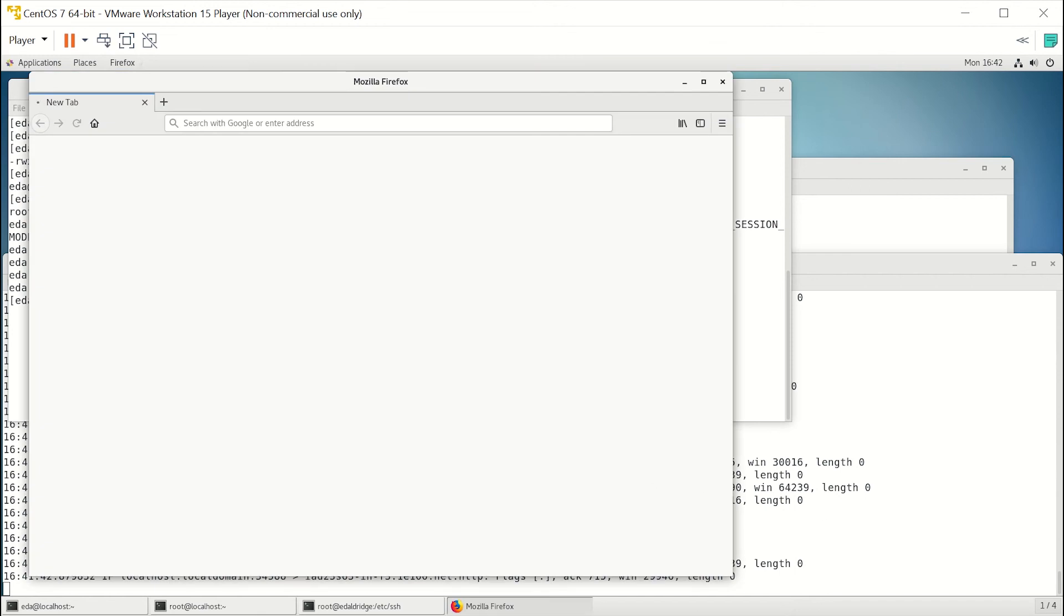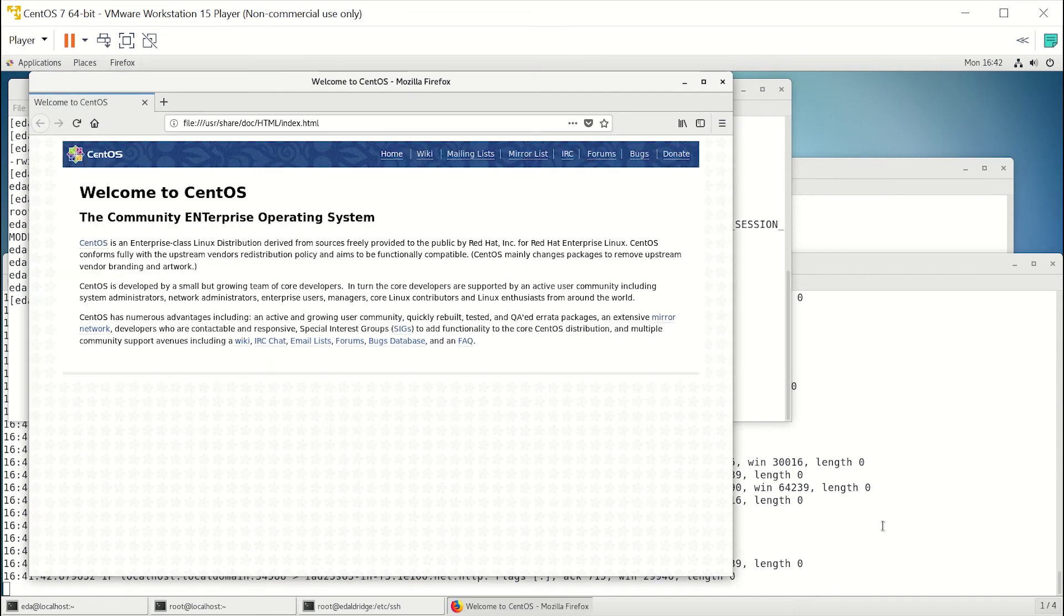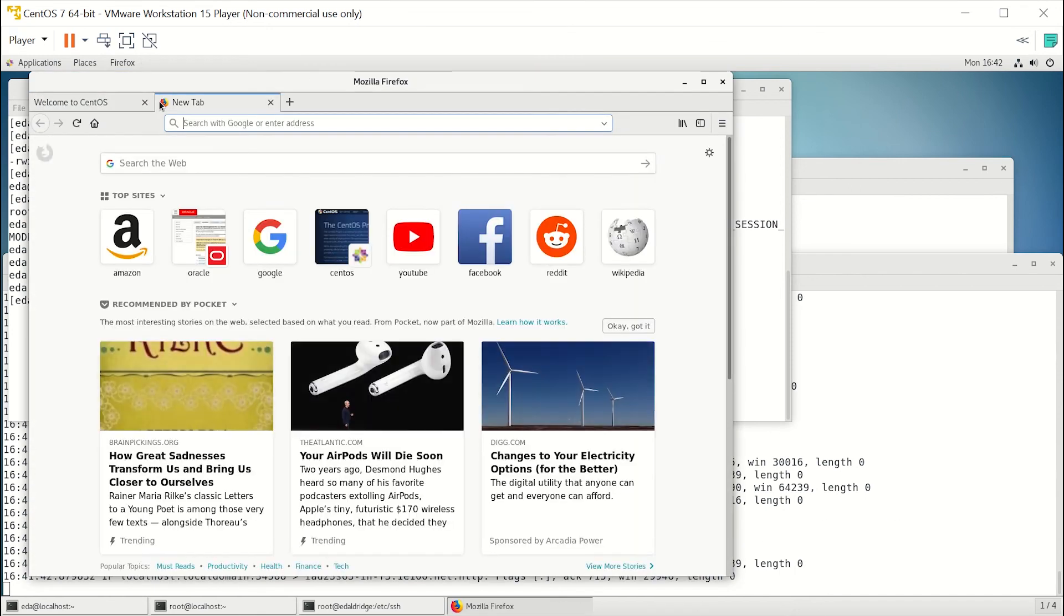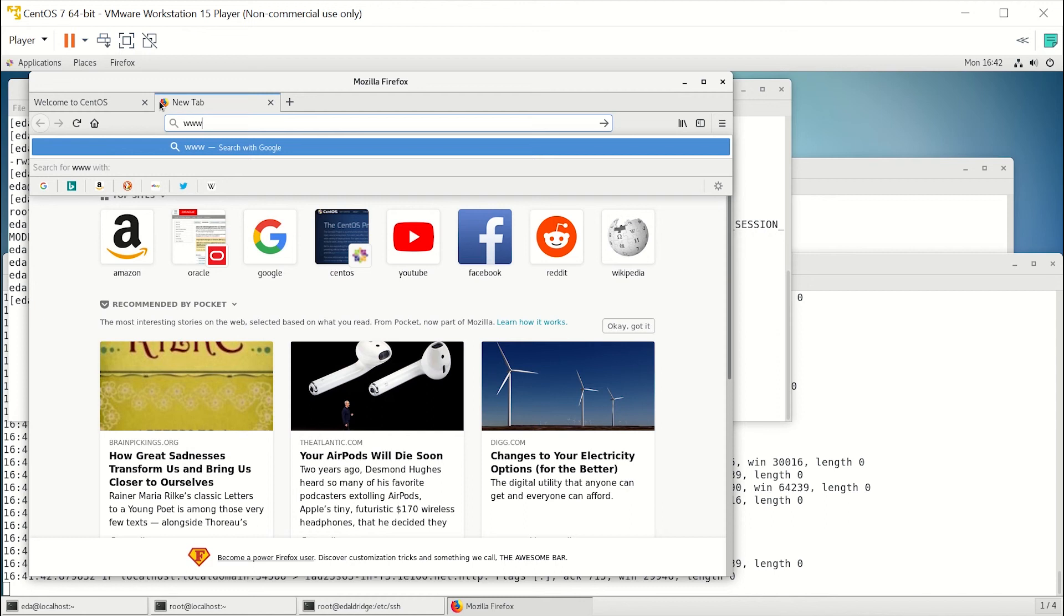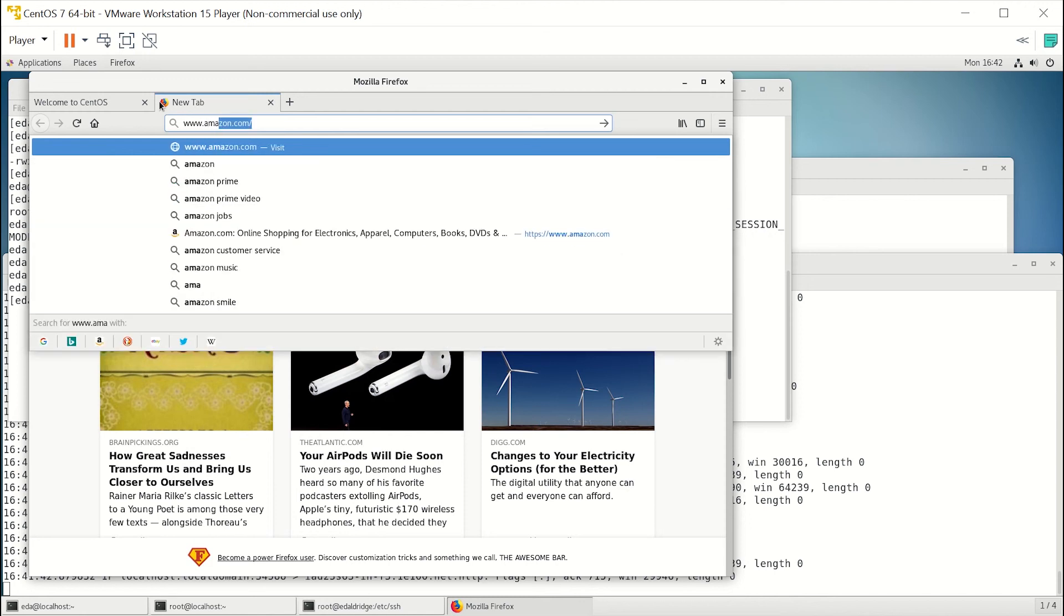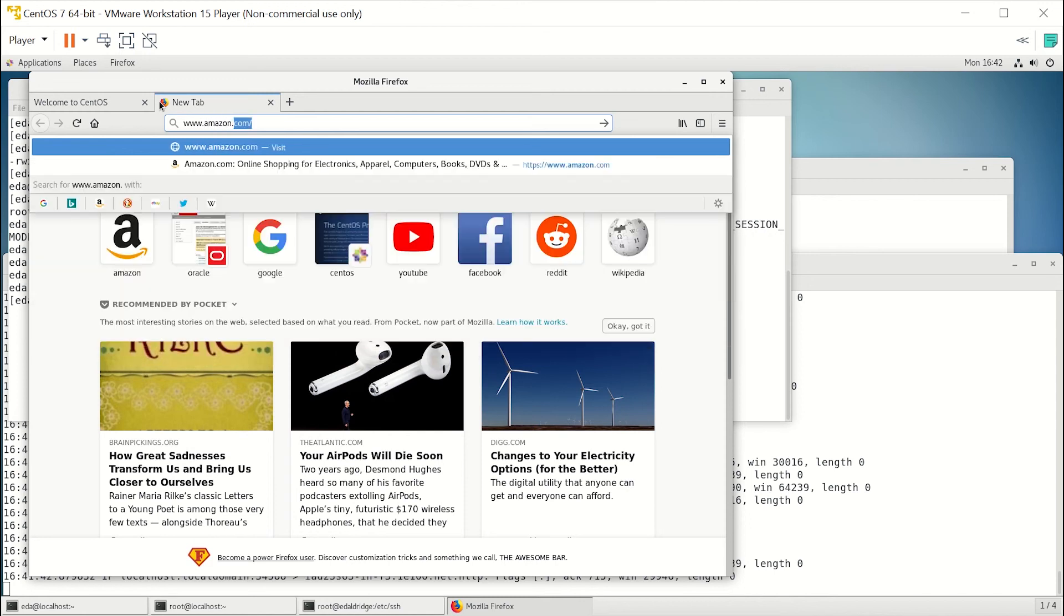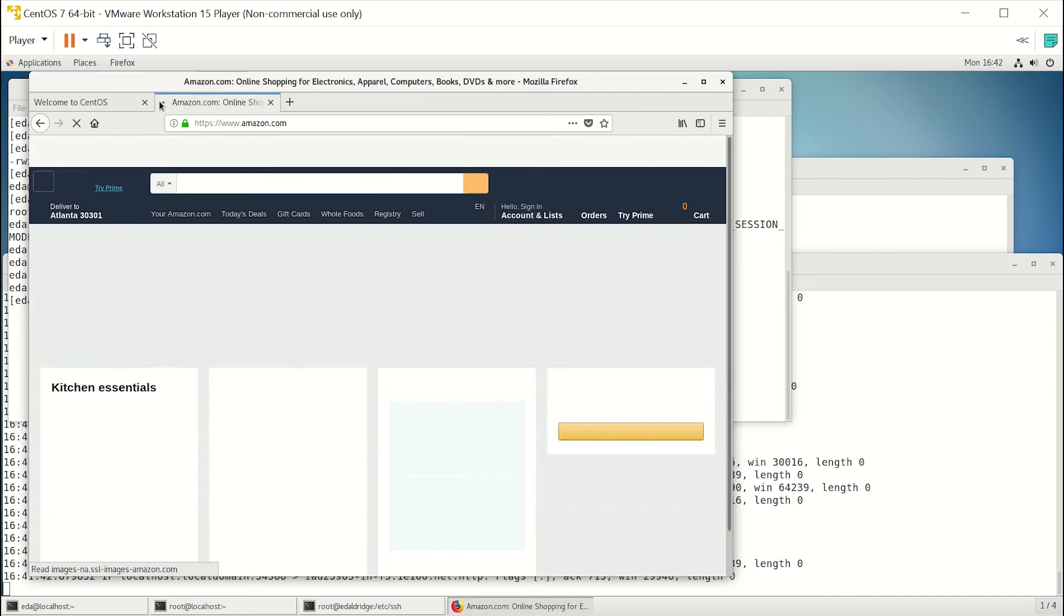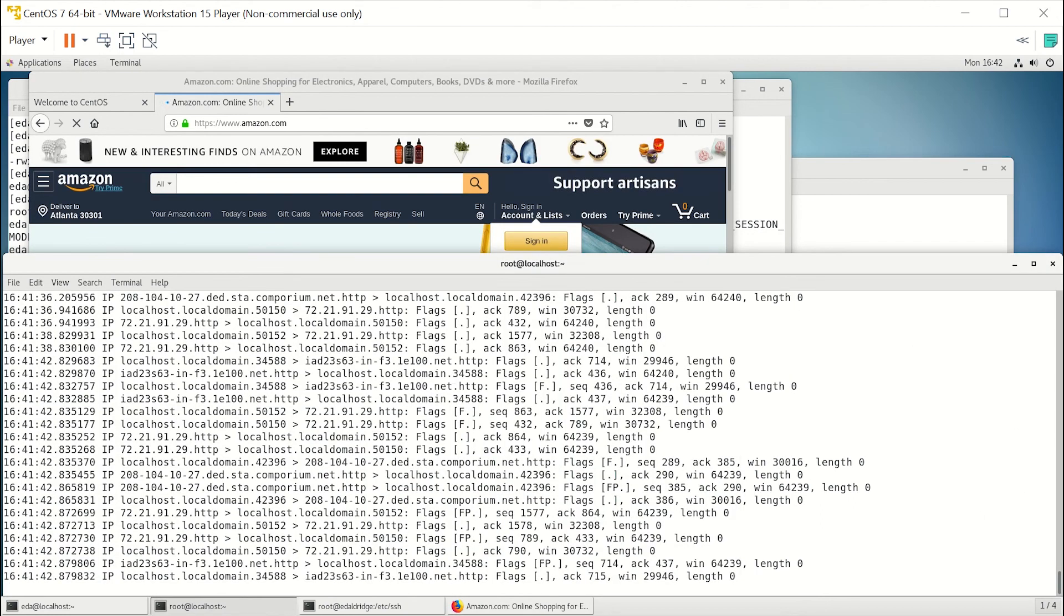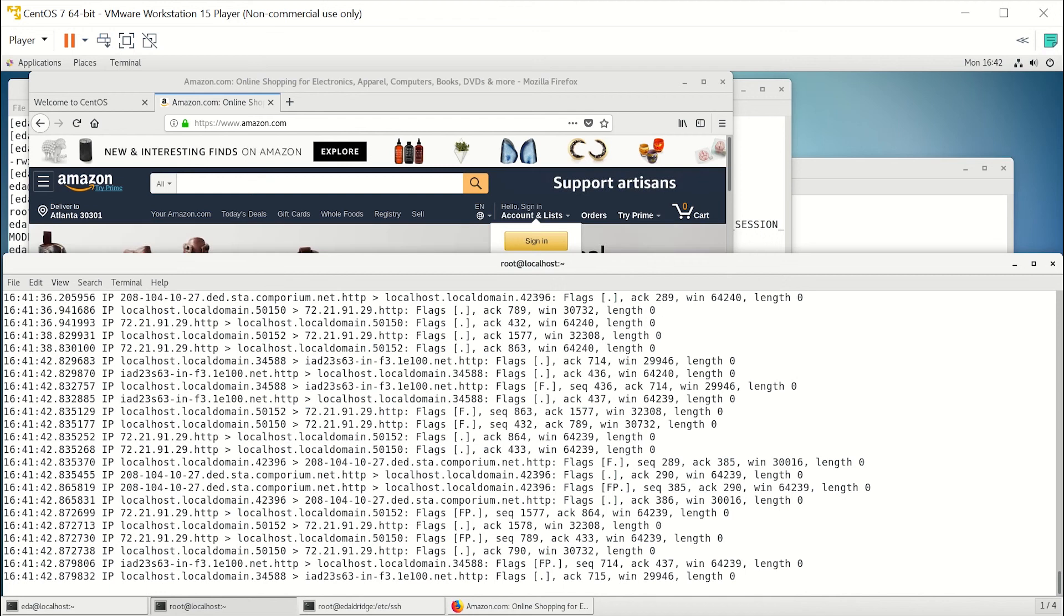...and we're still looking at port 80 traffic down here, let's go ahead and open up Amazon. And you can see it opened up just fine, and we have no traffic down here.